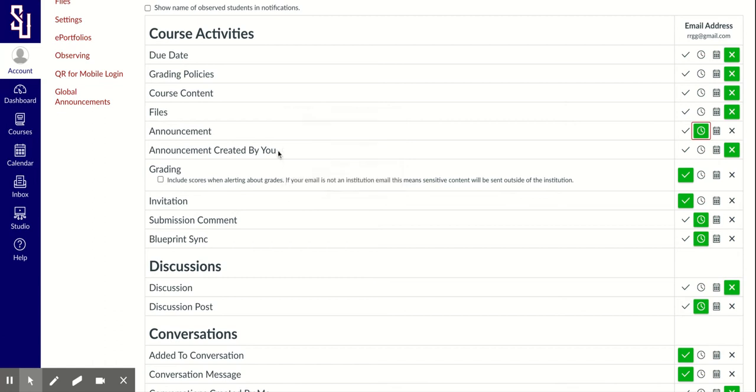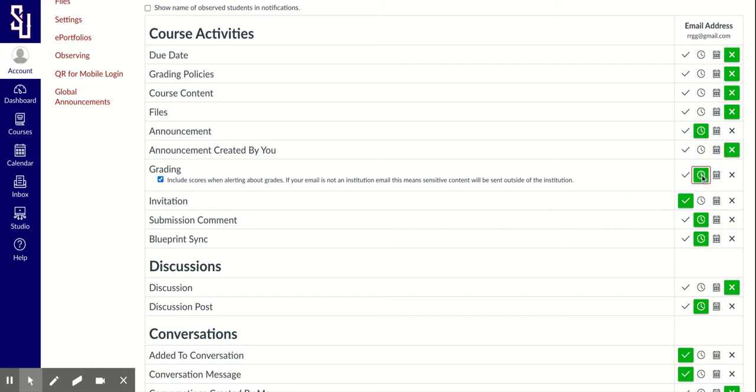Announcements created by you - as a parent, you're probably not going to be able to create any, so you would click no. Grading - if I want to see my child's score, I would want to click that. I could also get a daily or a weekly summary of grades. I might click weekly.